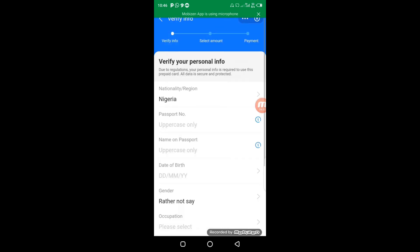This is where you type in the relevant information about your passport. The instruction says uppercase only for the passport number and name on passport. The date of birth must be correct and match what is on your identification. If anything does not follow the instructions, they will reject your application. The name on your identification and the number you provide must match. I'm going to type in the national ID number now.